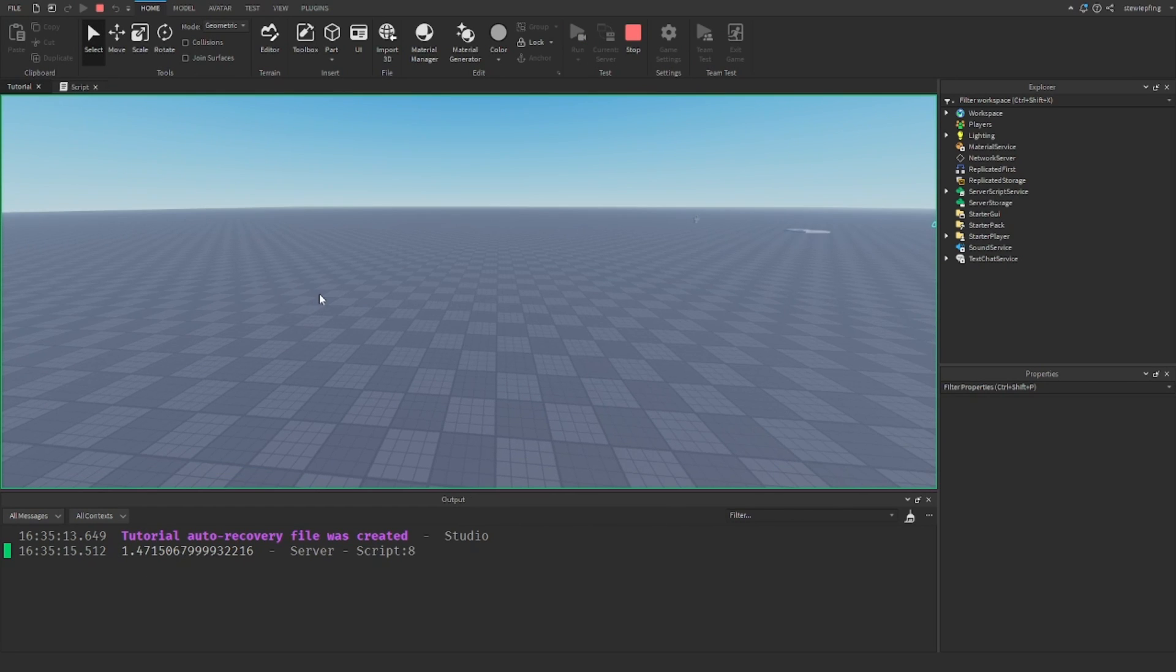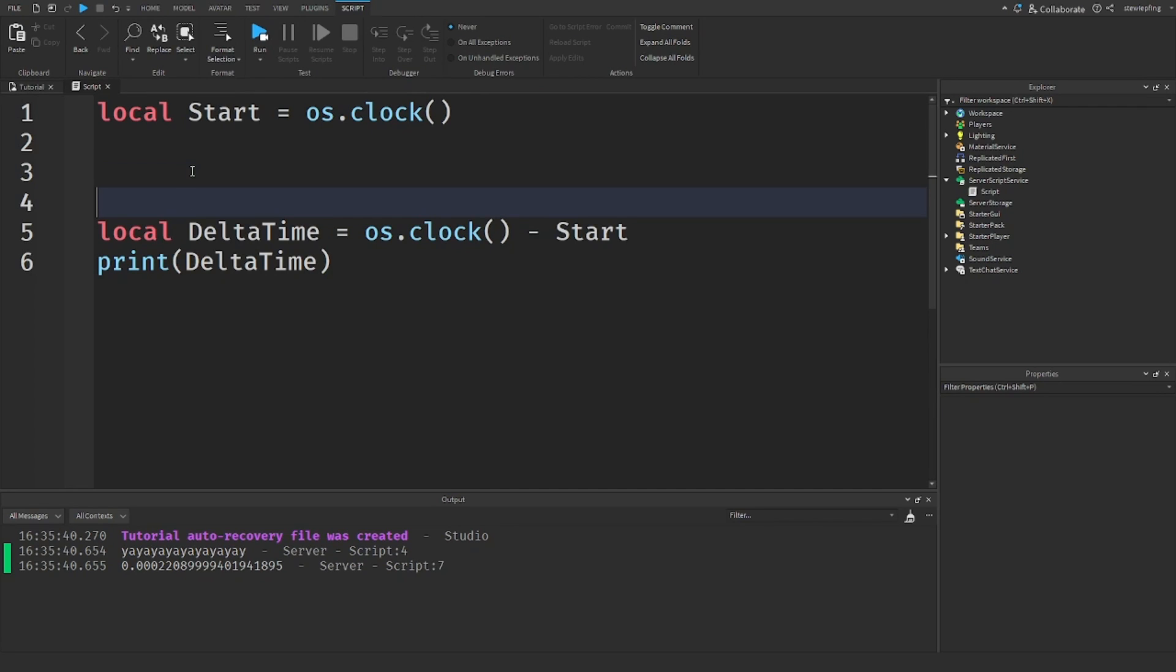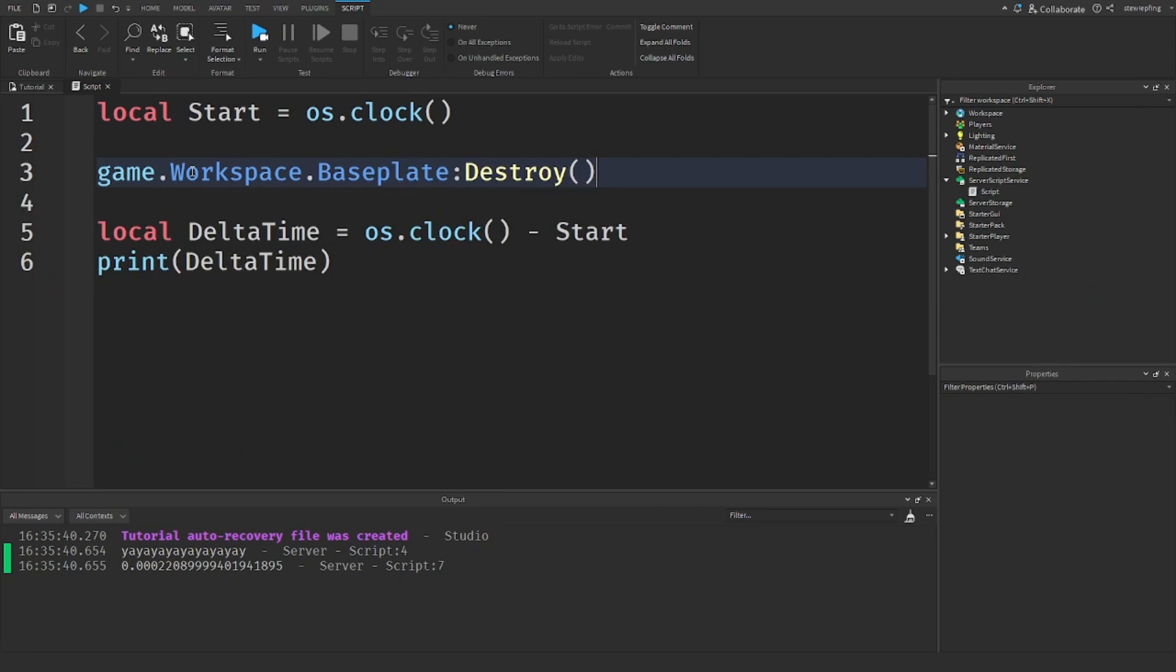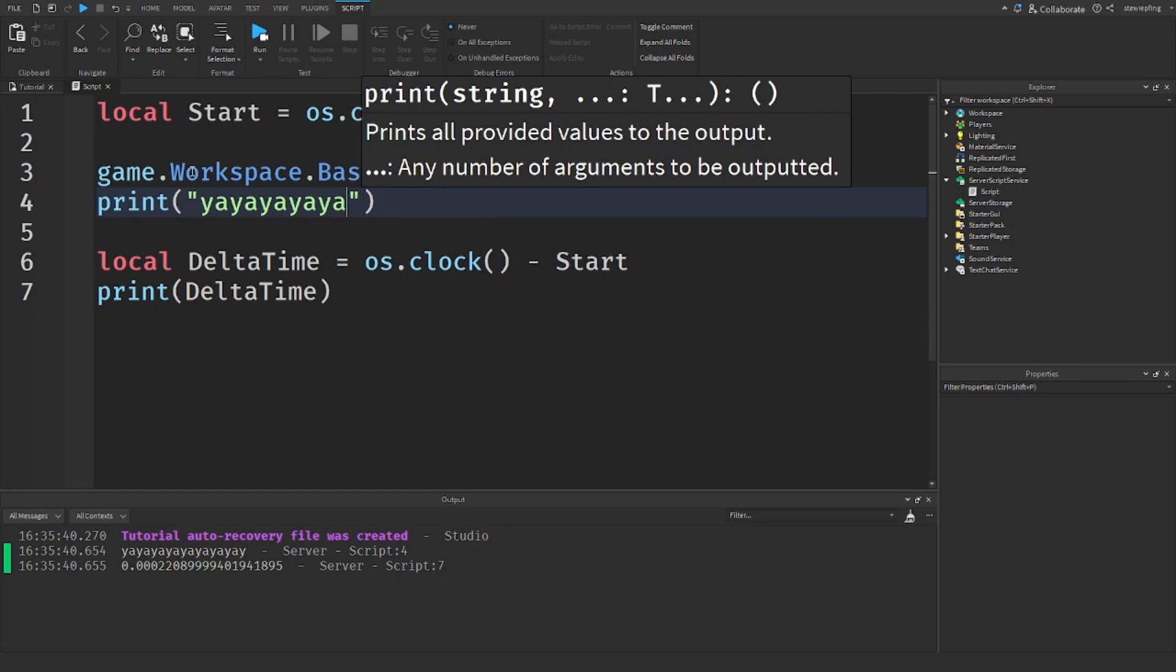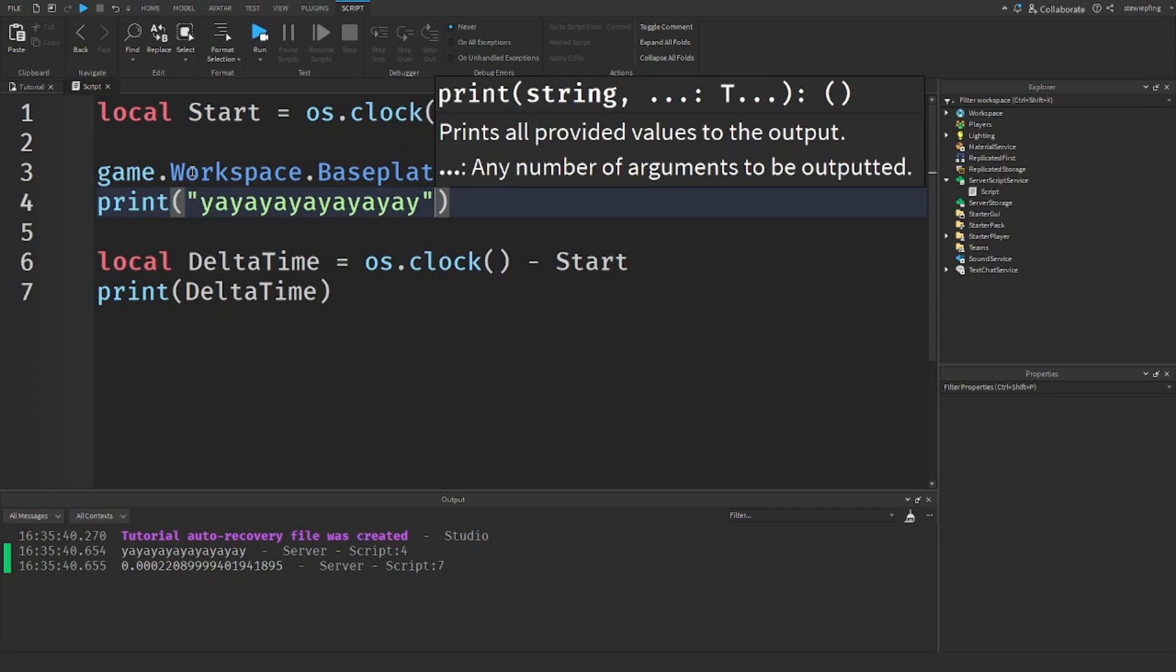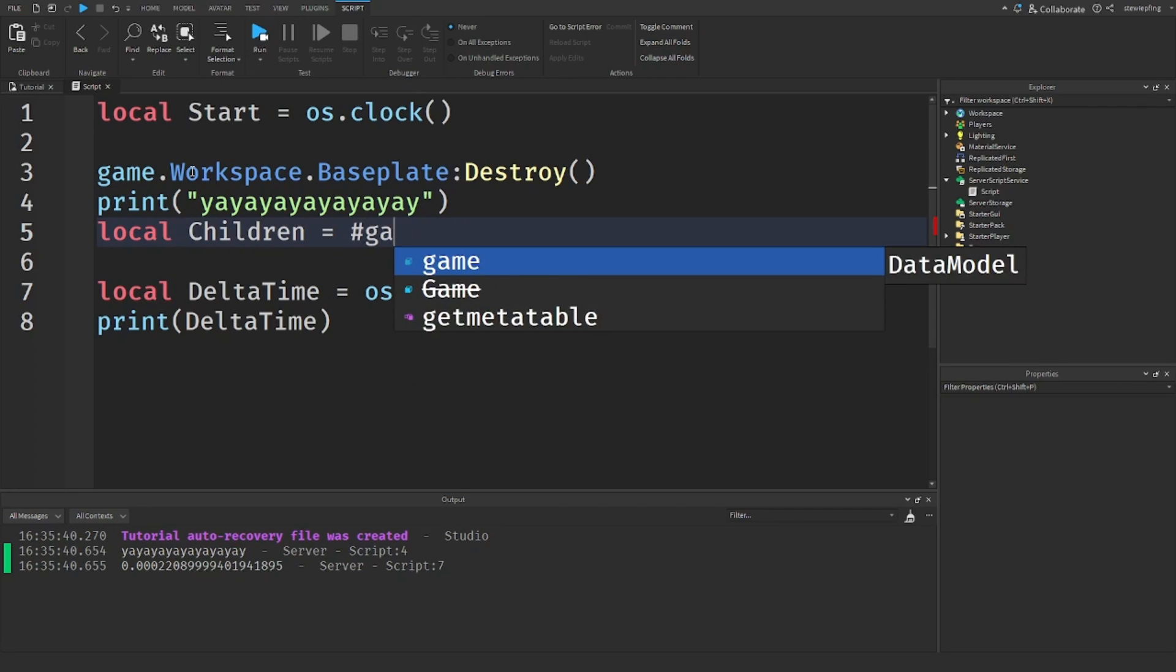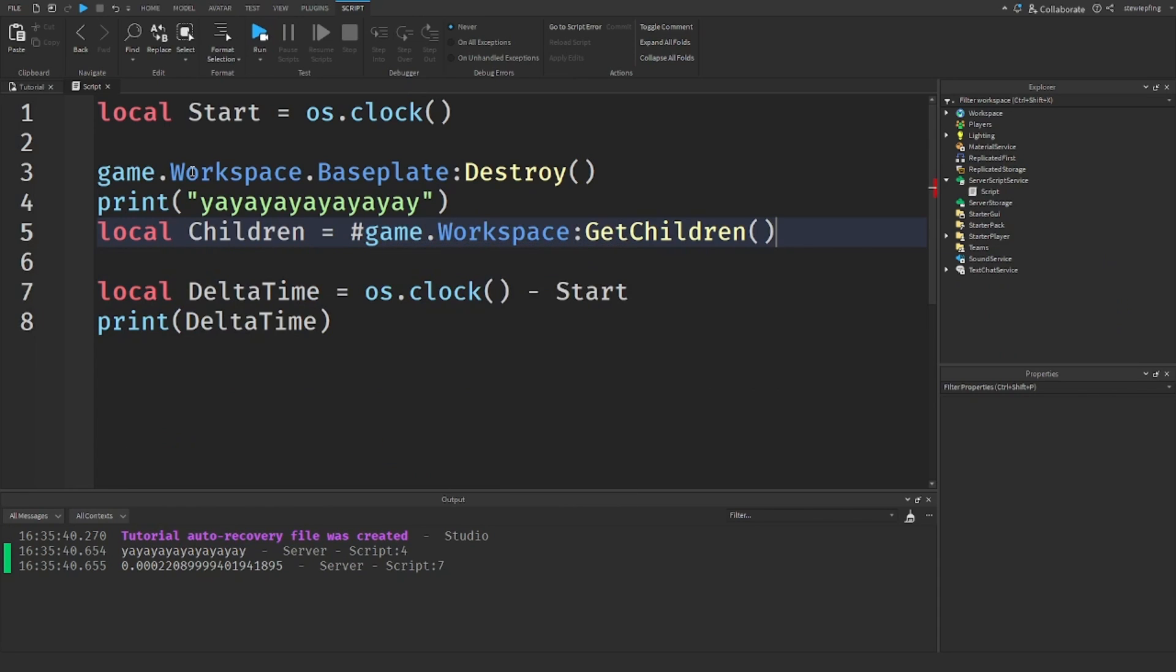And now we can keep experimenting with this. We can see maybe how long it takes to destroy the baseplate - workspace.Baseplate:Destroy. Maybe how long it takes to print 'yay' over and over again. Maybe we can see how long it takes to get the amount of children in the workspace - number of game.Workspace:GetChildren. We're just going to see how long these three things take us.